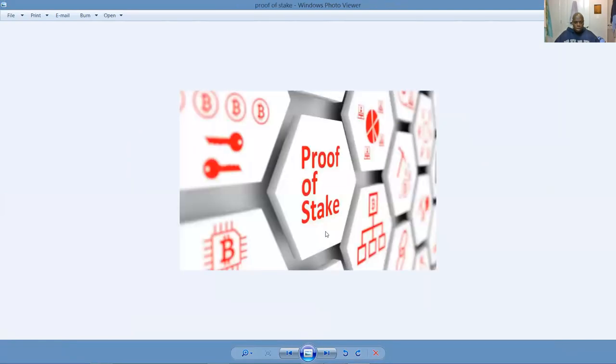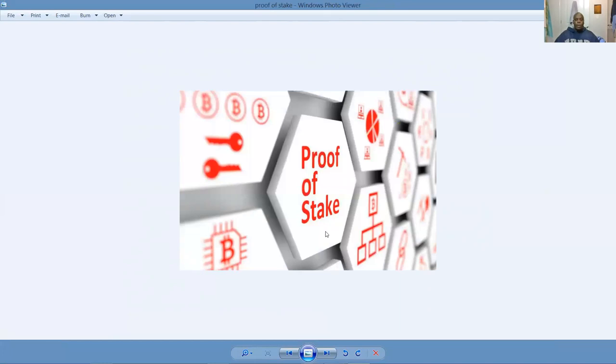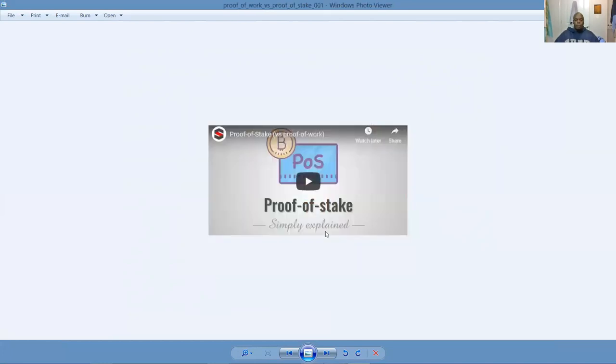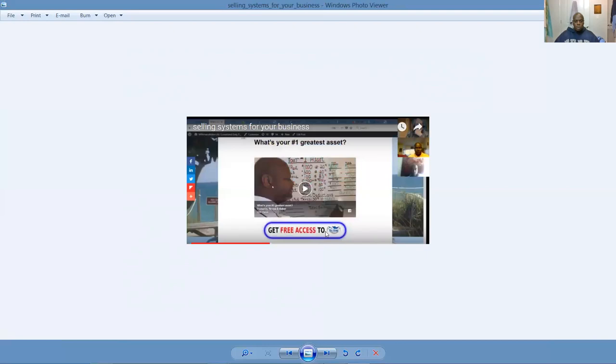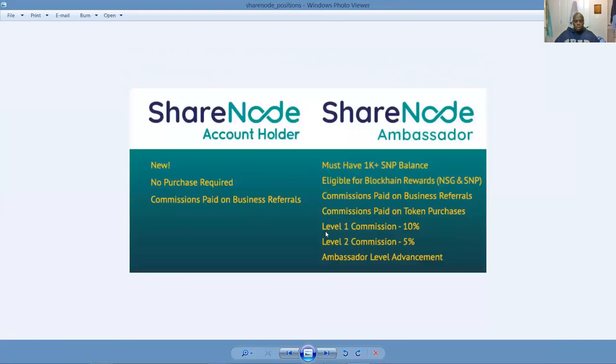We're using proof of stake here, guys, rather than proof of work so the miners don't have to compete against each other. It's embellishing us to unify our mission and cause to help business owners. We're using proof of stake. So you can be a stakeholder here either by referring businesses or buying a thousand share node tokens. Proof of stake is the future of cryptocurrency. And we as validators share in the blockchain rewards. But your greatest asset, Robert Kiyosaki will tell you, is owning your own home-based business.